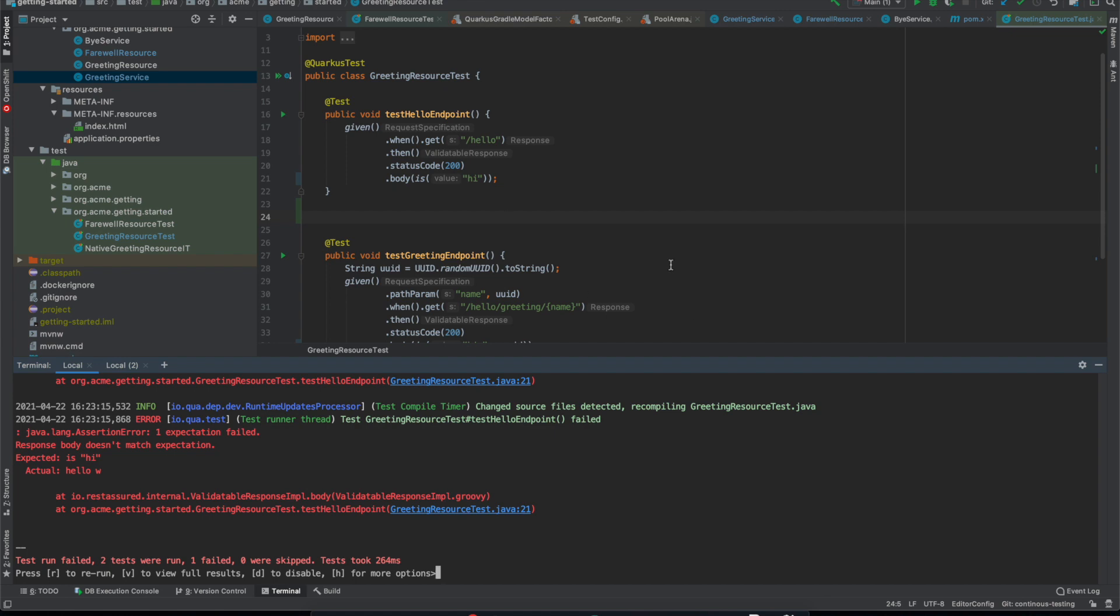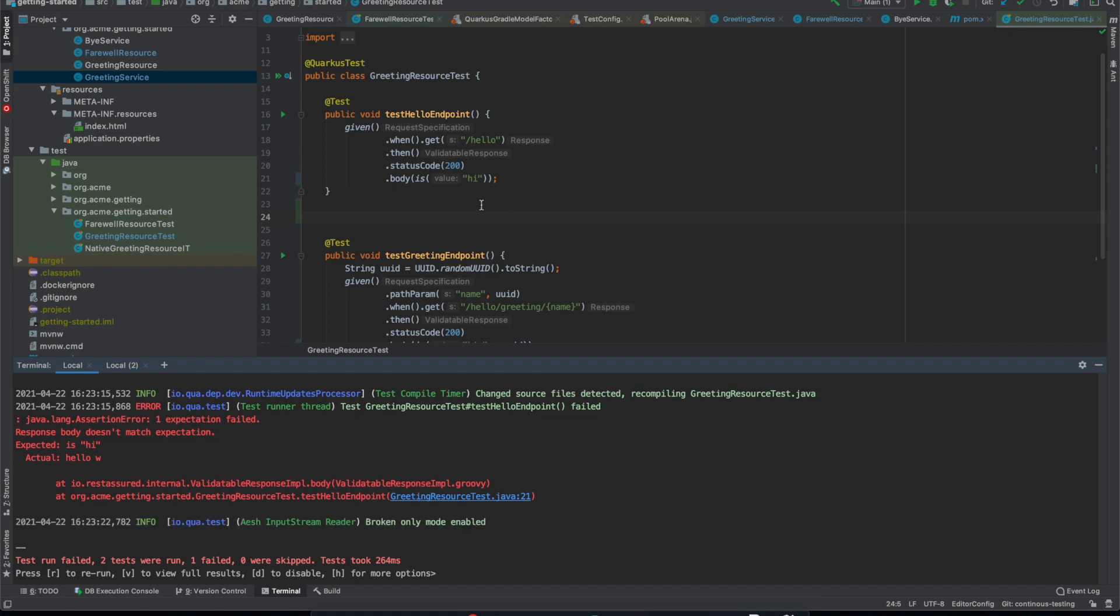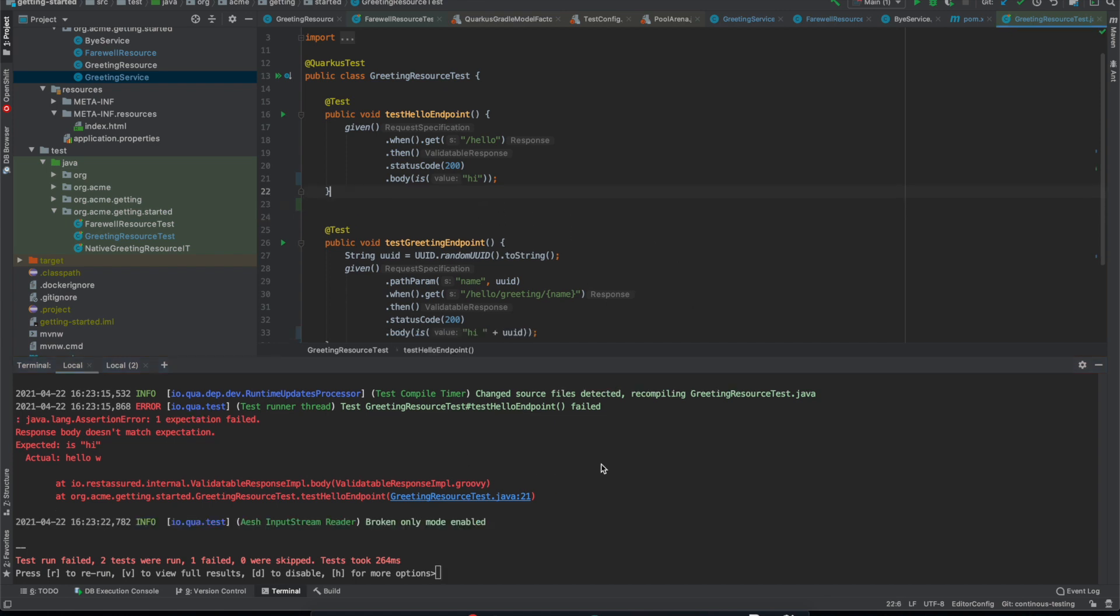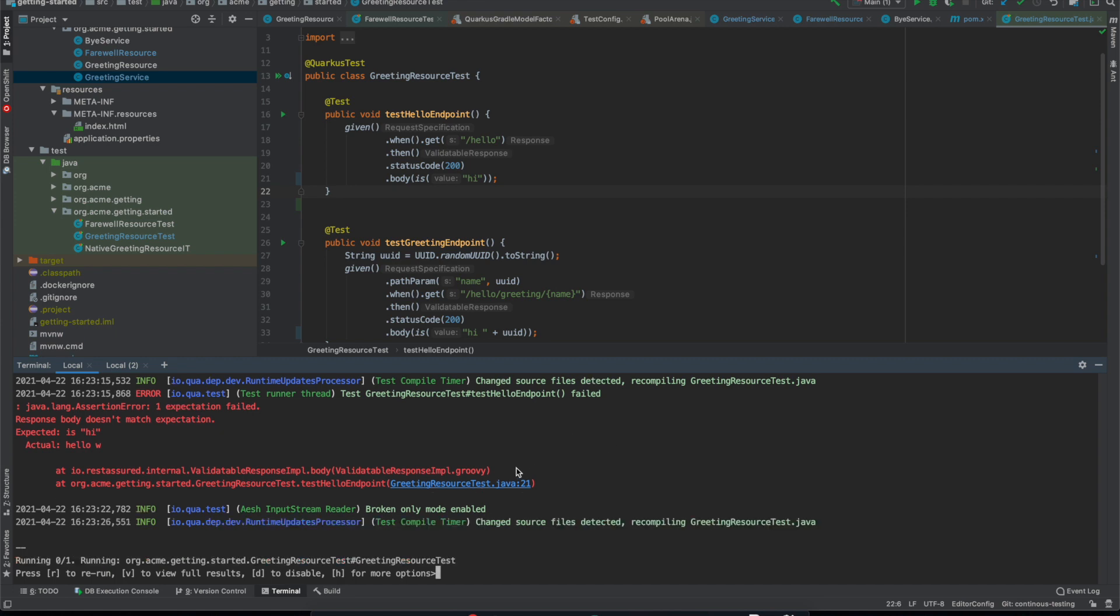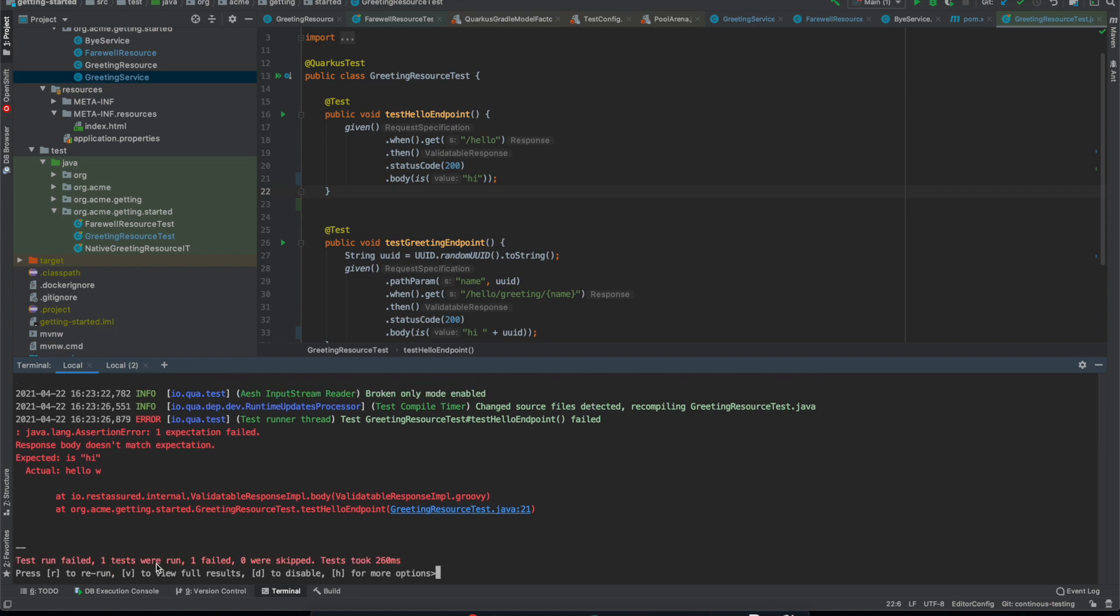But then if I put it in broken only mode now when I make changes to the test class it only runs that one failing test. So this can be really useful if you've got some code that lots of tests can potentially touch but you're only interested in the one that's failing. You can set it in broken only mode and really just target the failing test.